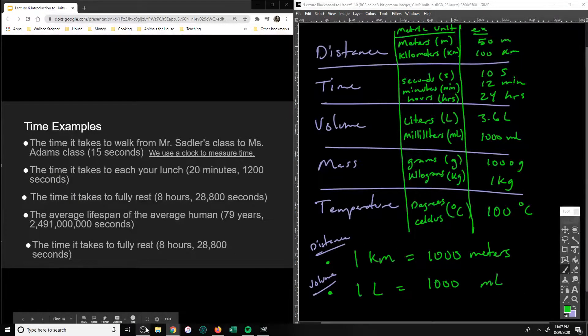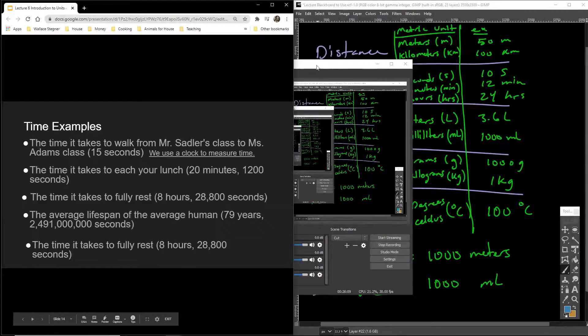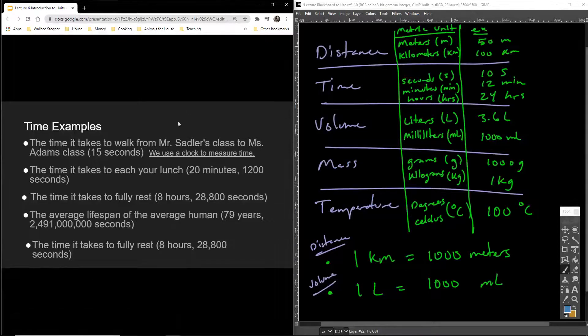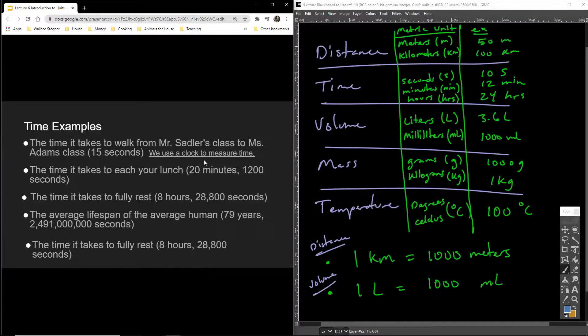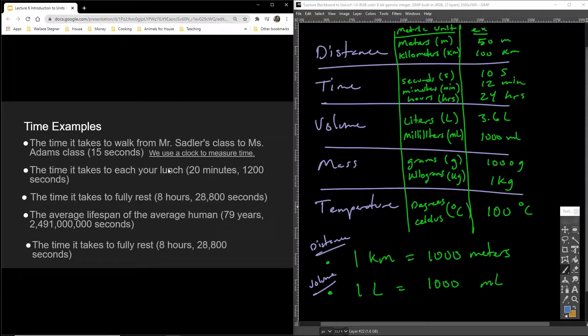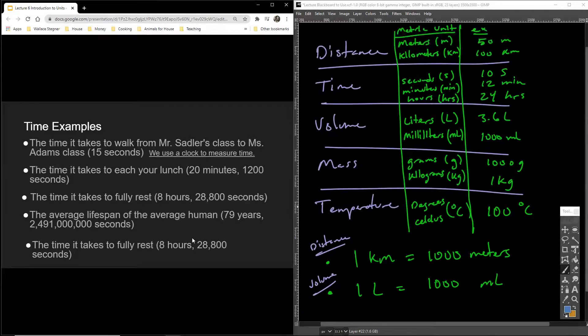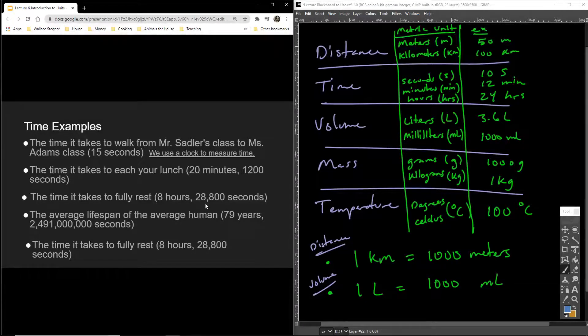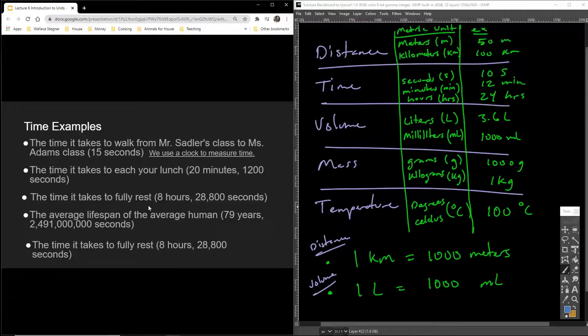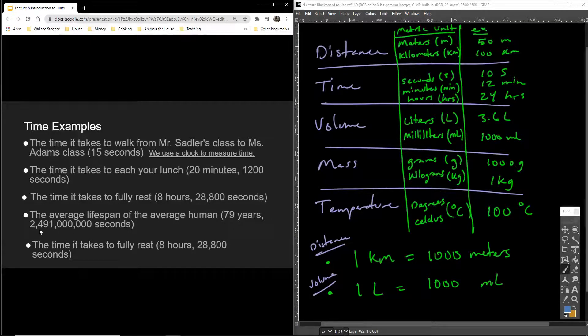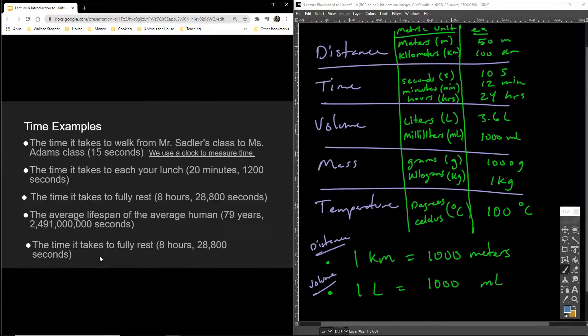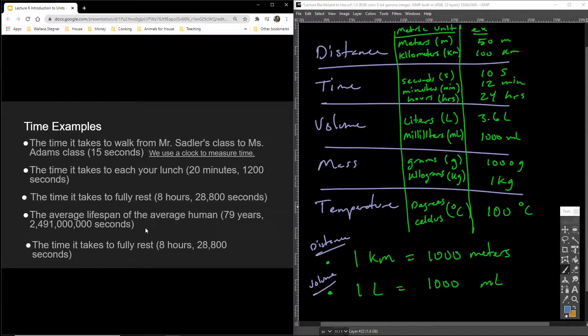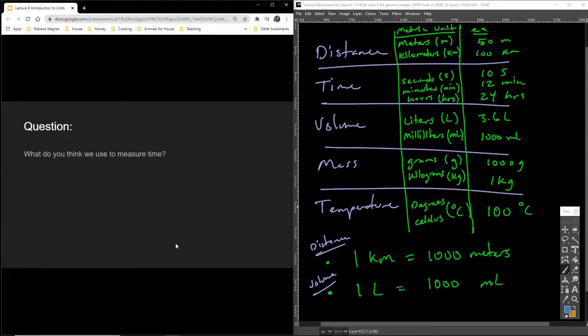Let's go over some time examples real fast. You know what? Actually, no, we're good. We'll finish this up. So let's look at some time examples. If we're going to measure time, the time it takes to walk from Mr. Sadler's class to Ms. Adams' class will be 15 seconds, and again, what do we use to measure time? A clock. The time it takes to eat your lunch, maybe it's 20 minutes, or 1,200 seconds. Here's another example. The time it takes for you to fully rest should be about 8 hours. 8 hours is about 28,800 seconds. That's a lot of seconds when you think about it. The average lifespan of the average human. Now, this is kind of crazy. 79 years is the average age on the planet, which is 2,491,000,000,000 seconds. So everyone will live on average, let's just call it 2.5. Let's round up 2.5 billion seconds. The time it takes to fully rest, I'm not sure why I repeated that one.